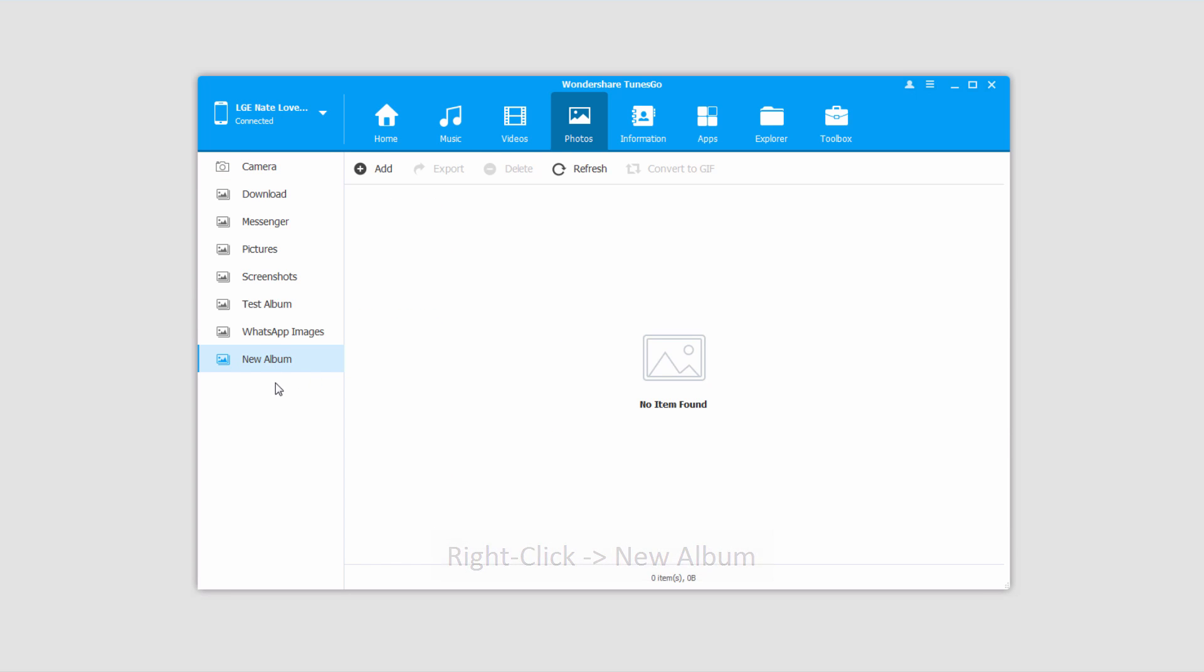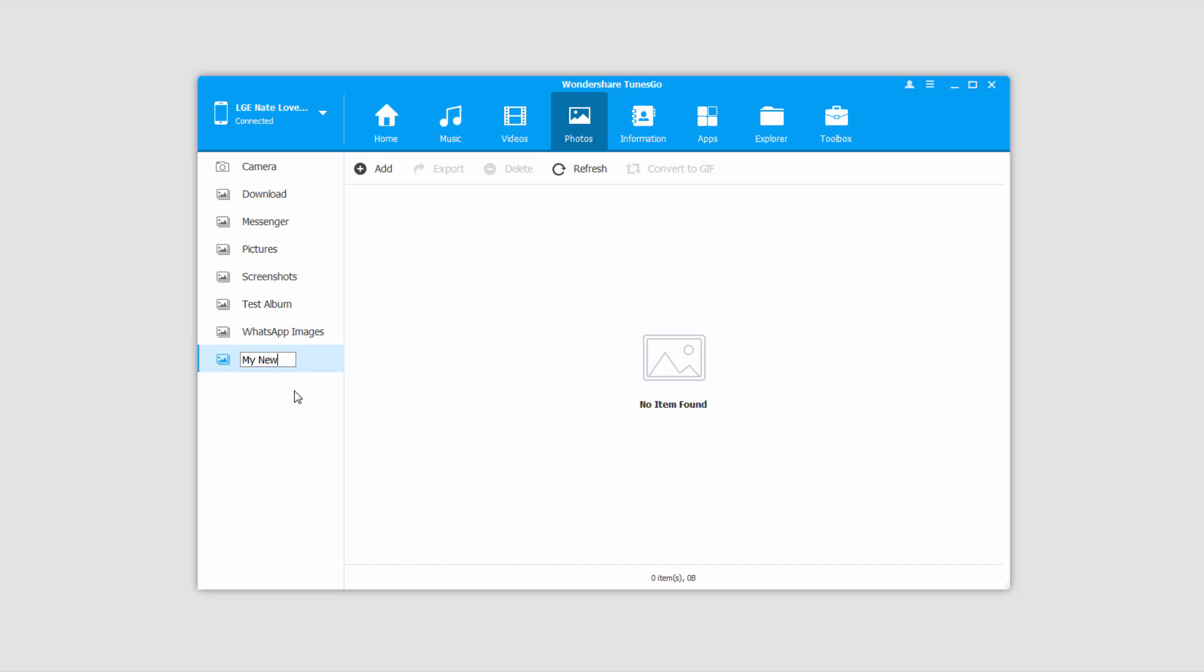If we ever want to rename an album, all we have to do is right click on it and click on Rename. And you can type in whatever name you would like.